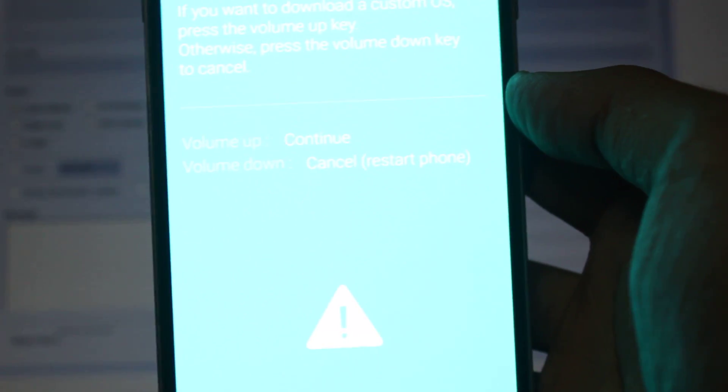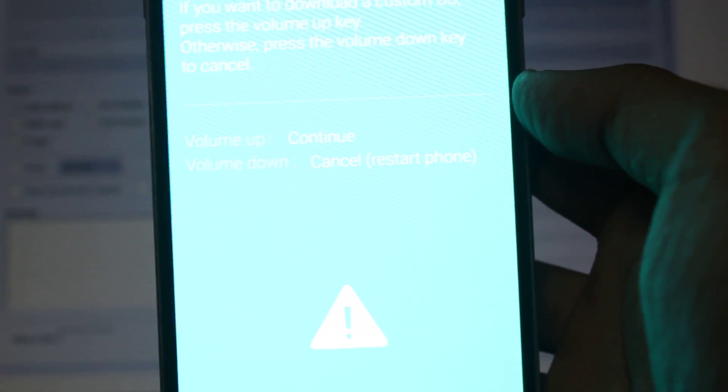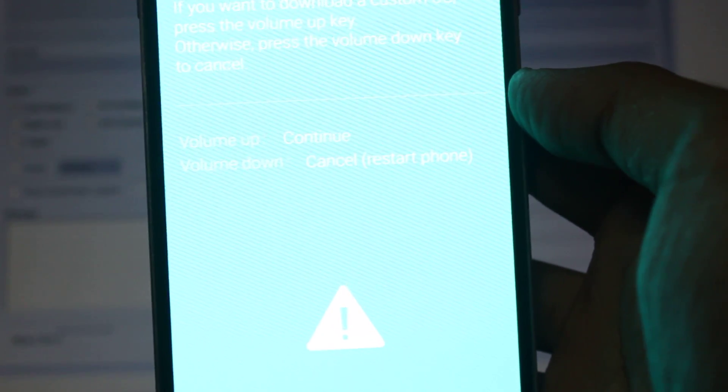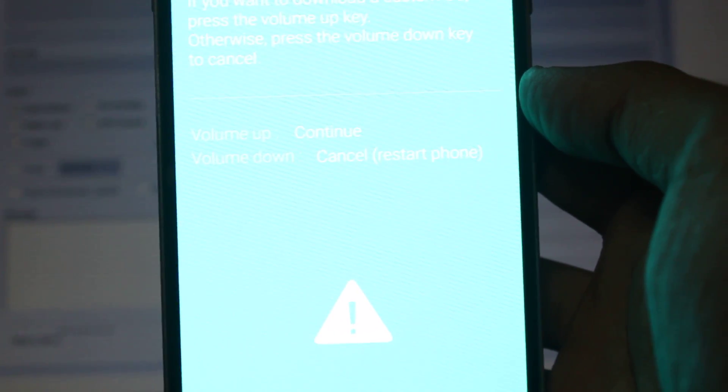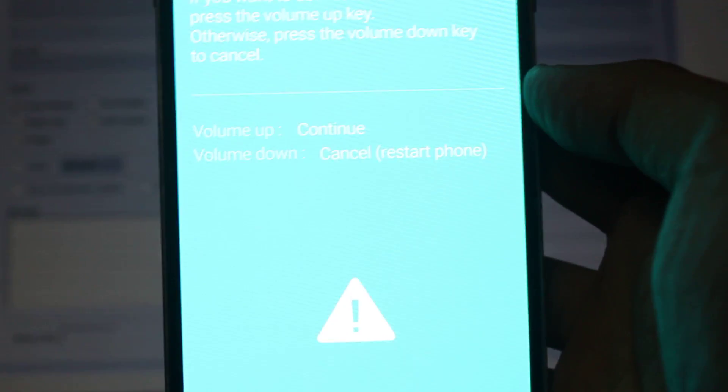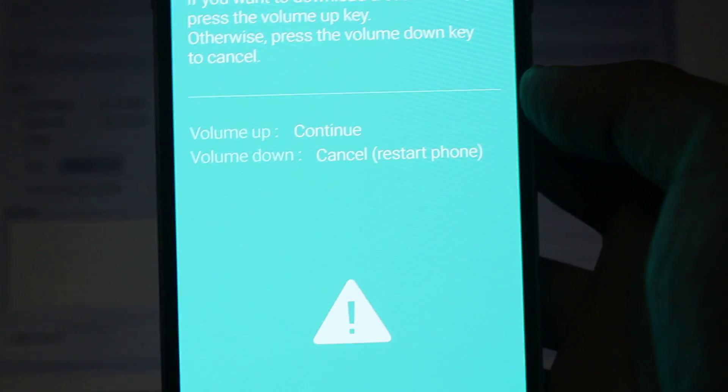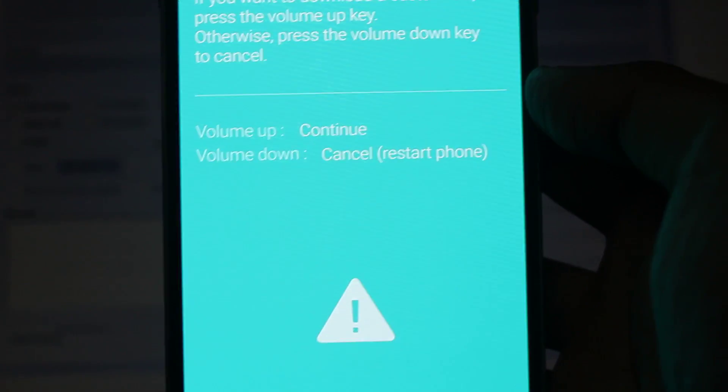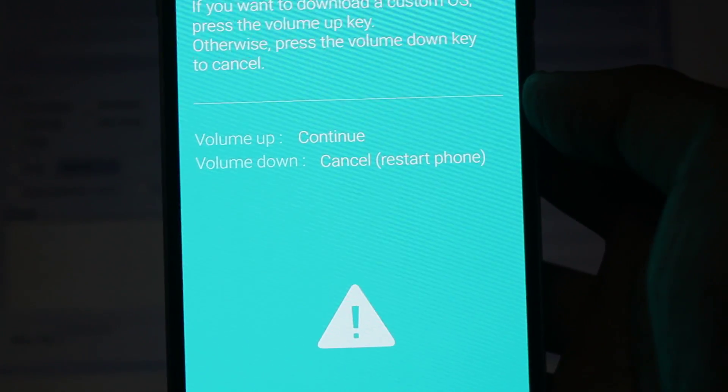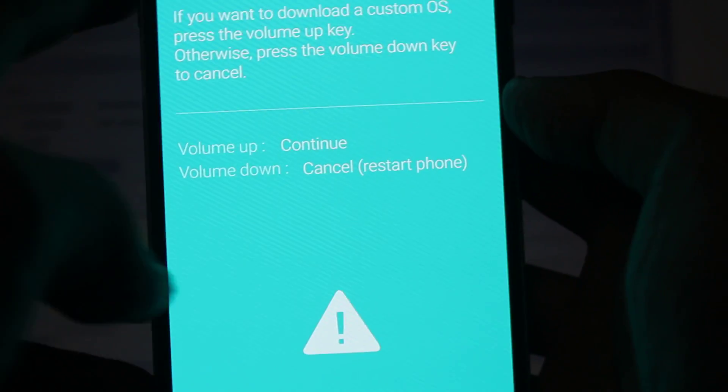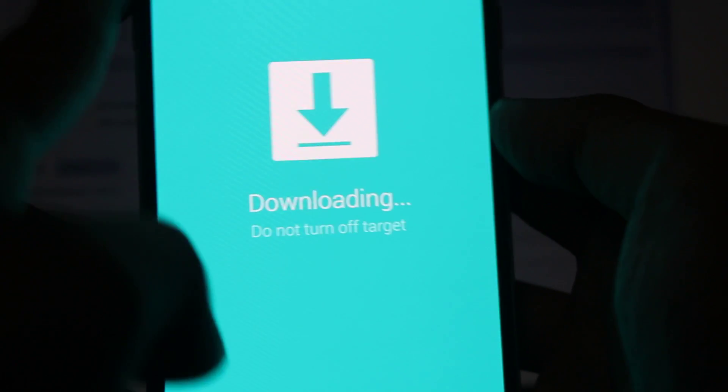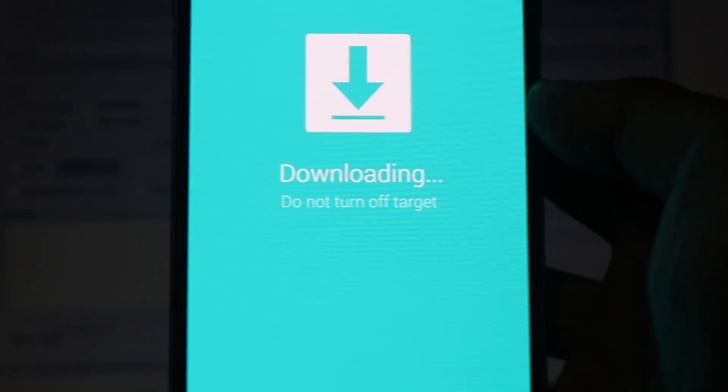There will be something like this. You will get these options here - press volume up. There comes downloading, so keep it aside.